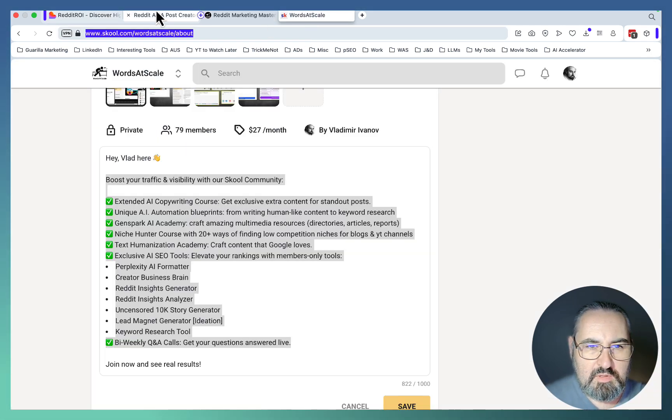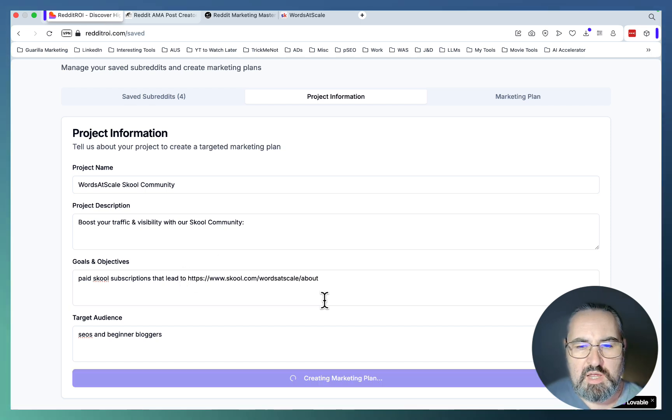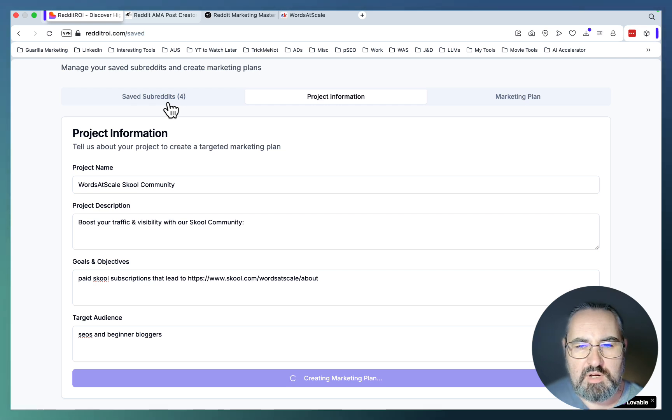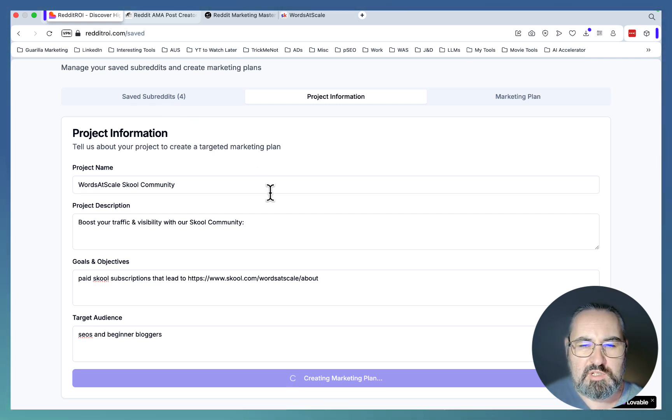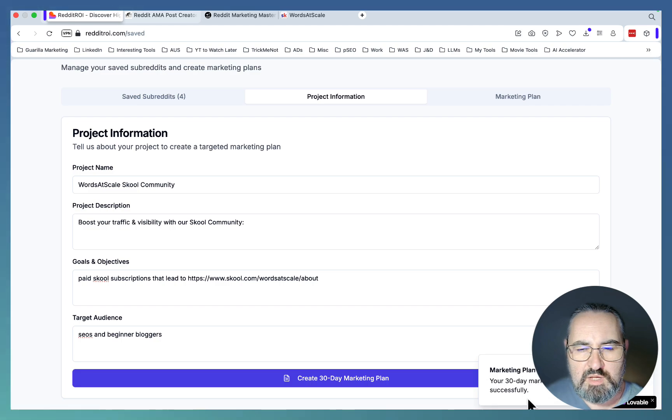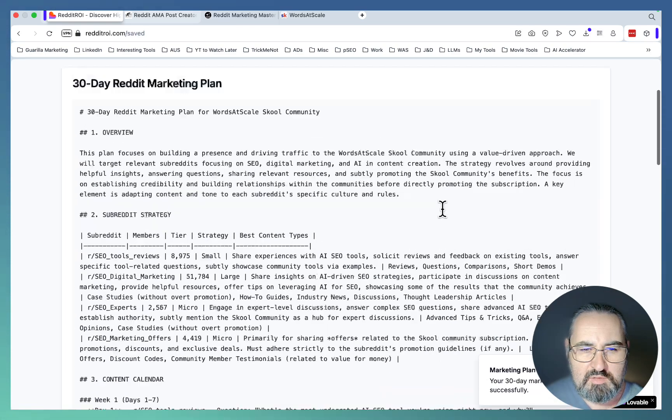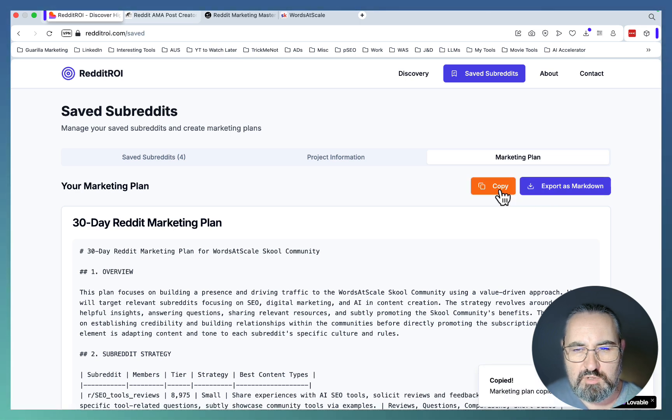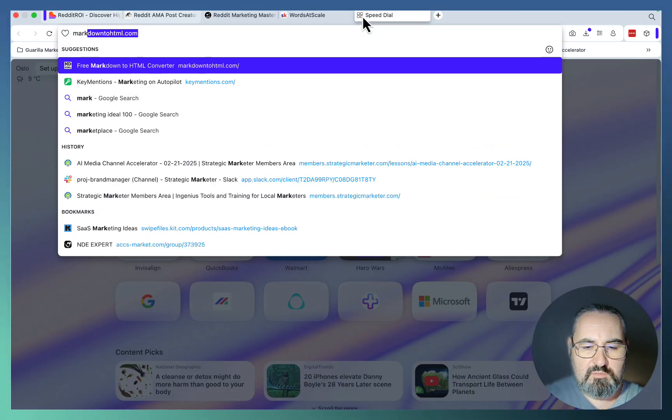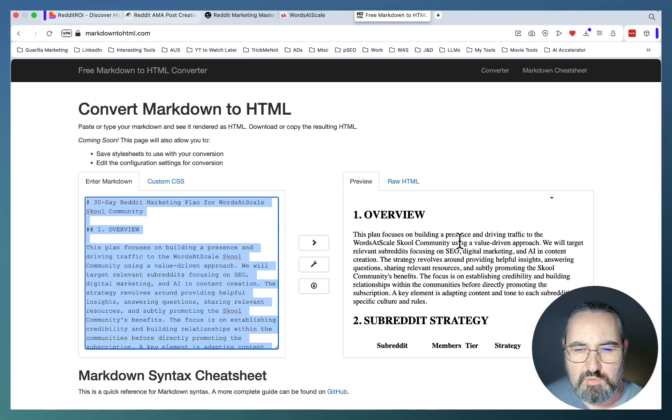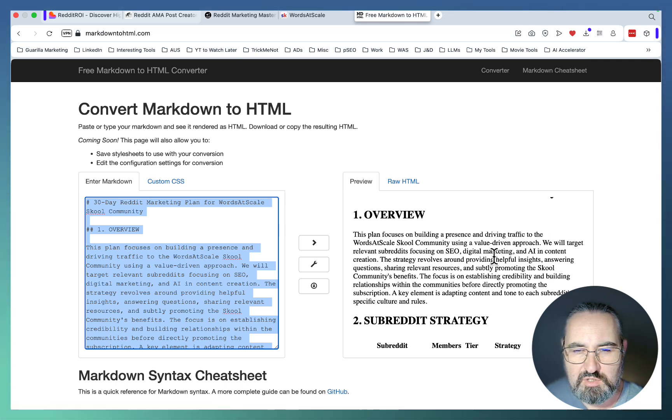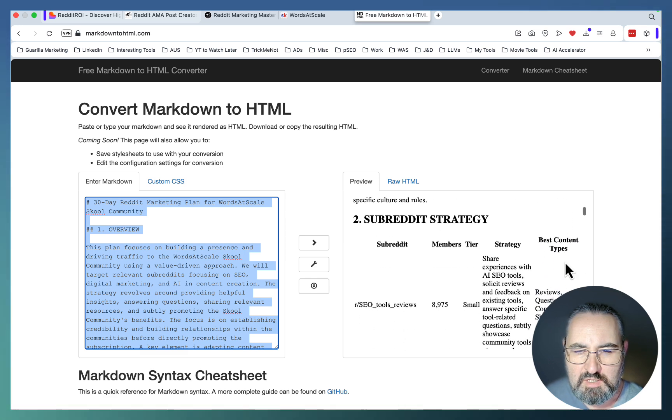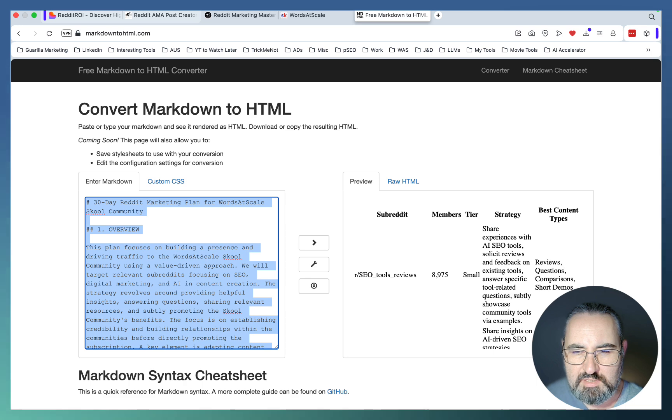Let's make sure we have the link here. Now they're going to take all these subreddits, read the descriptions, and write you a personalized marketing plan for 30 days that you can use. Now it says the marketing plan created. You go to the marketing tab and this is in markdown. You can export or copy. Let's just copy for now. This is your 30-day plan. This plan focuses on building a presence and driving traffic to the Words at Scale School community using a value-driven approach.